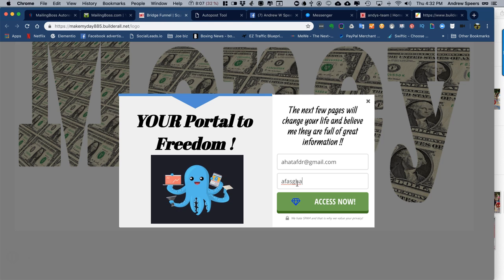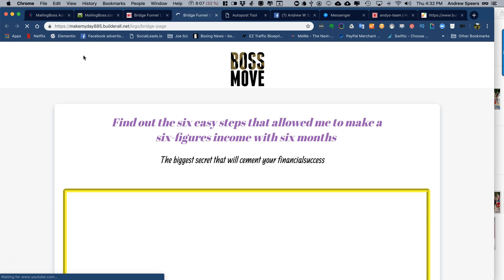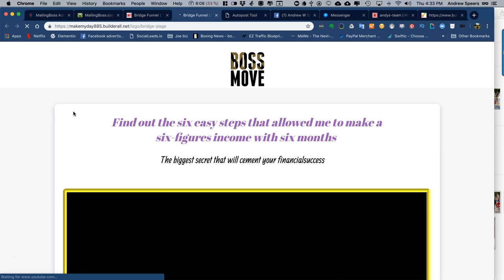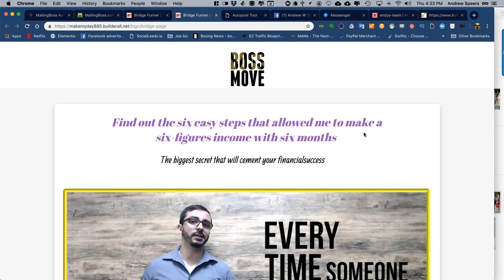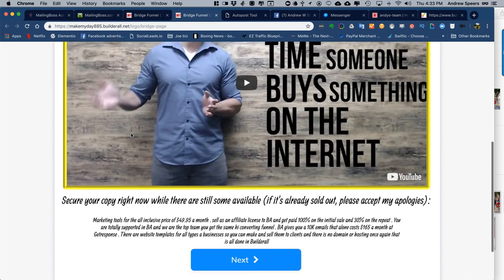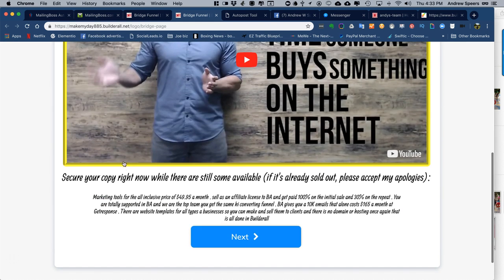See, the mailing boss, it's going through the mailing boss. Okay, find out the six easy steps that allowed me to make six figures income in six months. It's all sixes.